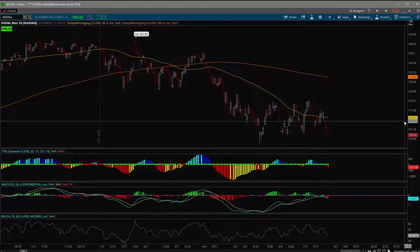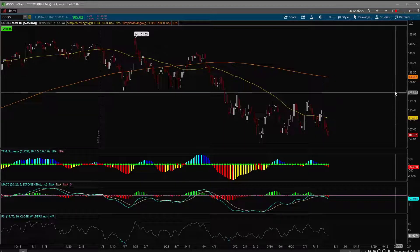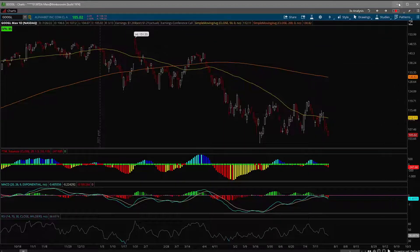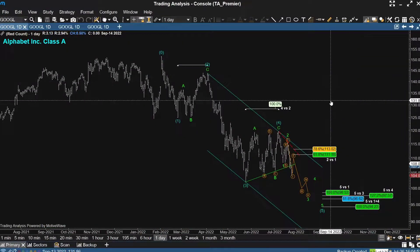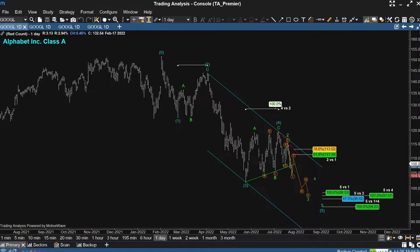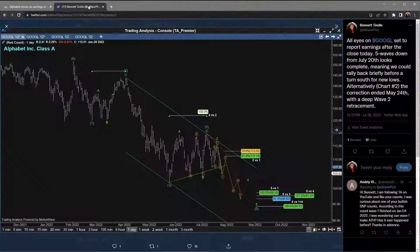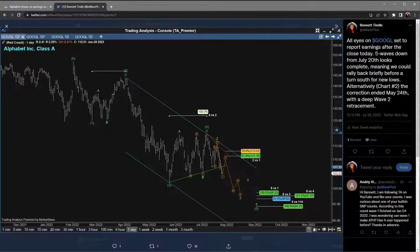Taking a look at the overall Elliott Wave count in Google — and if you follow me on Twitter you may have seen the chart I posted earlier today — that chart indicated we had a five-wave trend lower from the July 20th high, which means we should, or could, rally back briefly before a turn south for new lows.